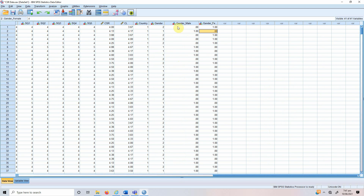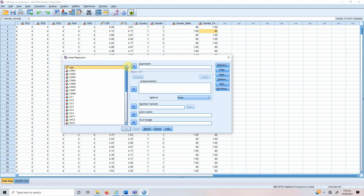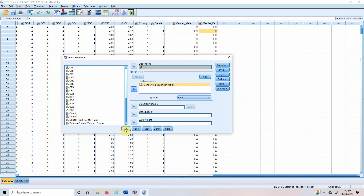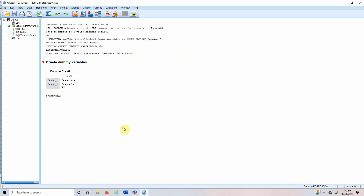Now, how do we use this in a regression analysis? We want to assess the impact of gender on customer loyalty. We go to Analyze > Regression > Linear. Our dependent variable is customer loyalty and our independent variable will be gender. We cannot meaningfully add both dummy variables, so we need a reference category. Let's use female as the reference category and add the male dummy variable to the independent list. We press OK and we've got our results.